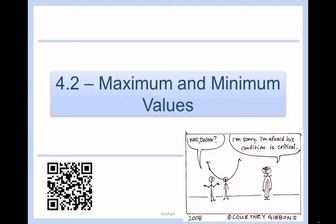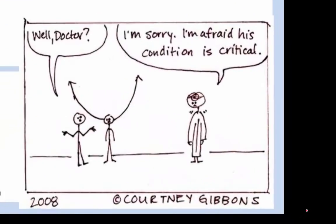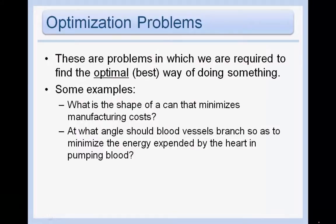Section 4.2: Maximum and Minimum Values — Optimization Problems. These are problems in which we are required to find the optimal or best way of doing something. Some examples we'll look at: what is the shape of a can that minimizes manufacturing costs, and at what age should blood vessels branch so as to minimize the energy expended by the heart in pumping blood?